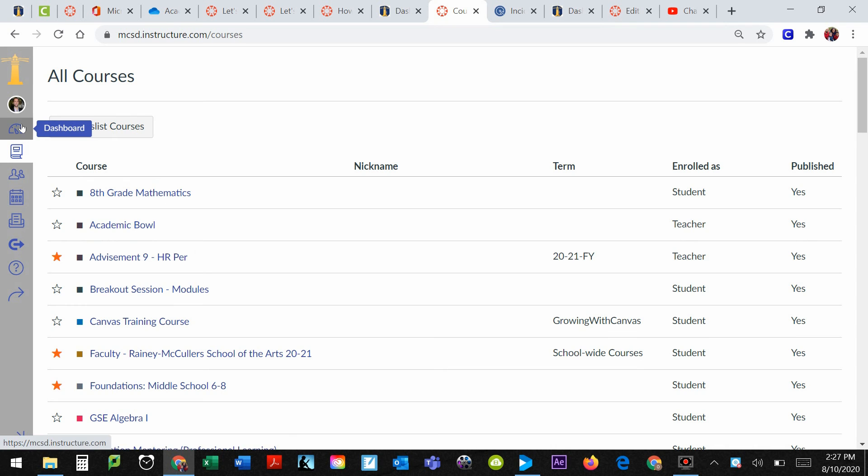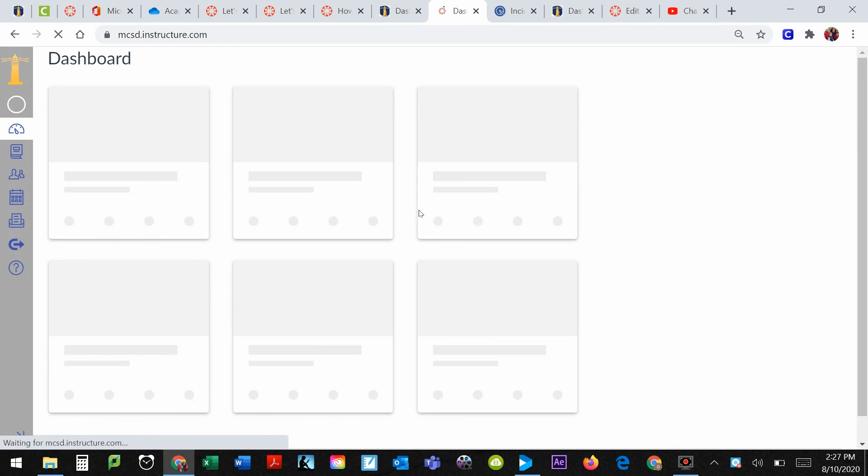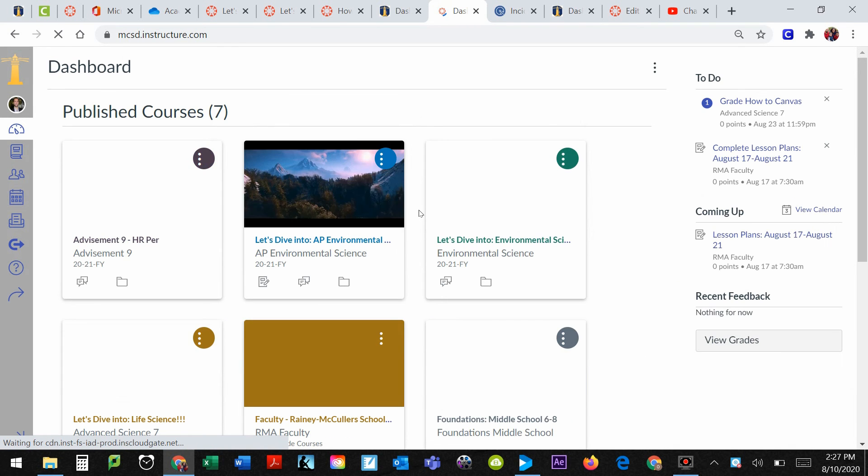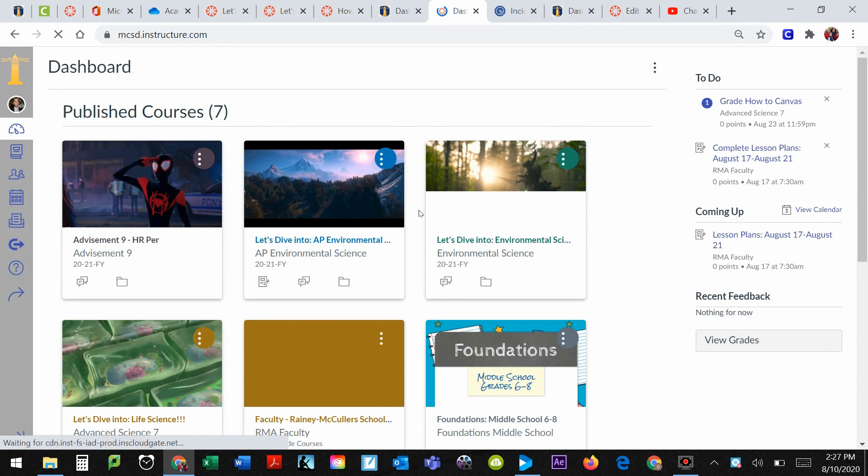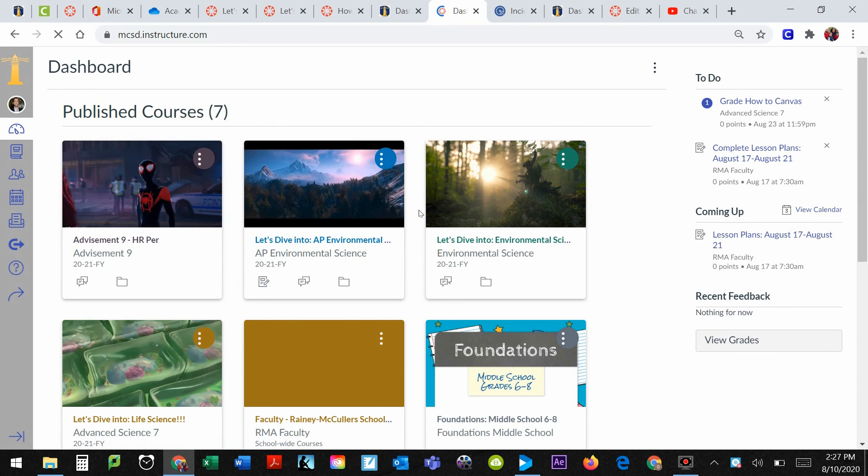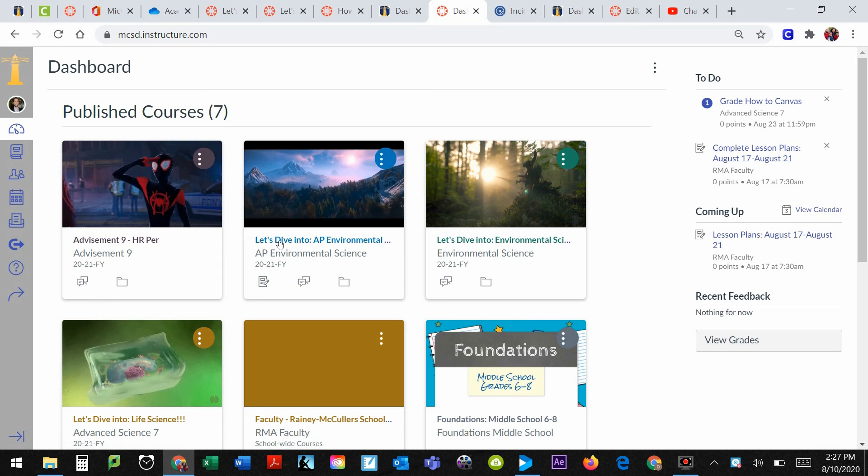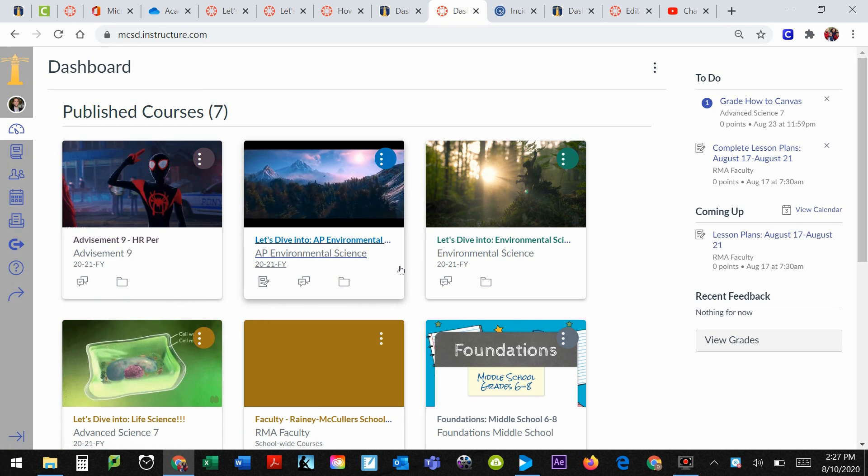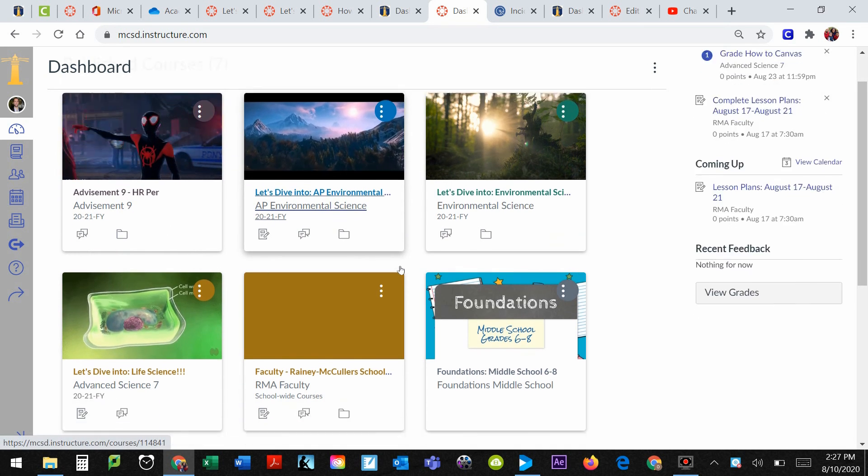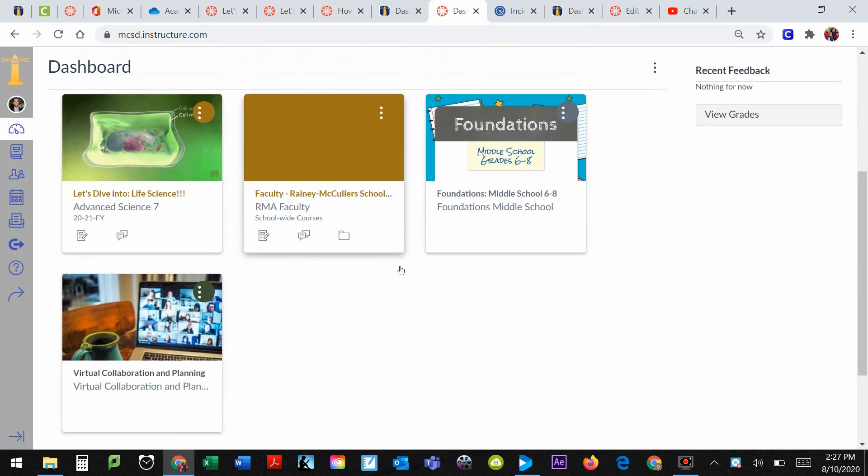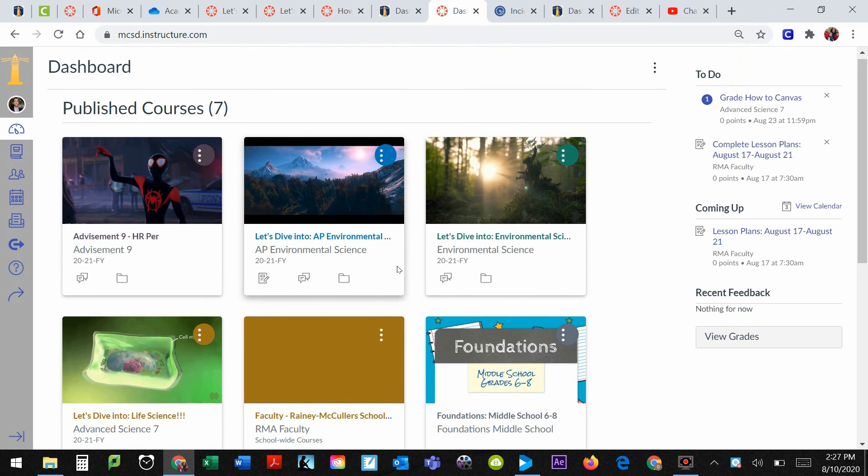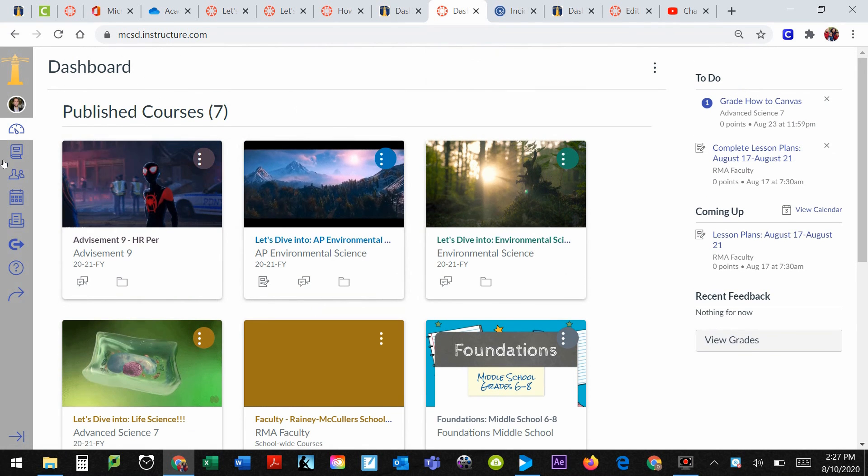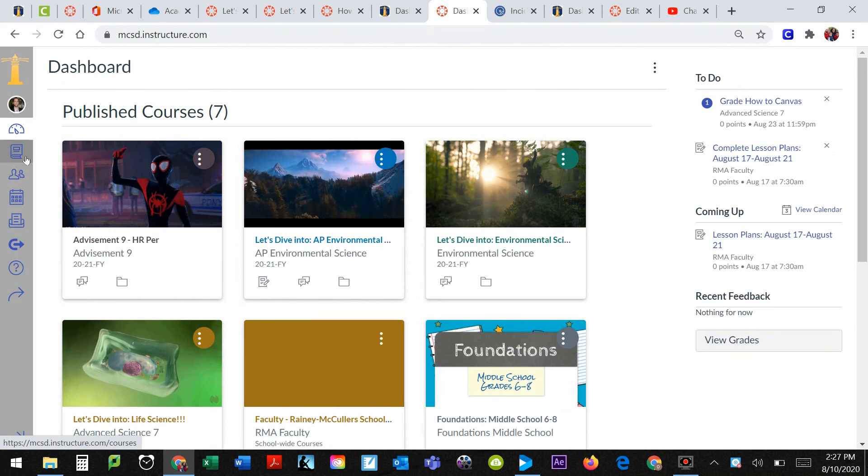And so I come back up here to my dashboard and you'll notice three, two, one, and there is Miles Morales again. So you can see Spider-Man over here. That's basically how you get to Canvas and get to see your courses.